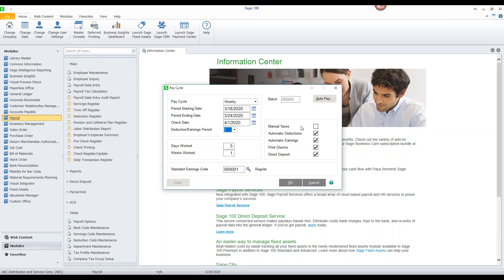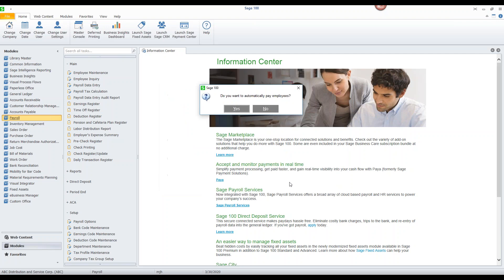We still have our options for manual checks or taxes, the automatic deductions, automatic earnings, printing the checks, direct deposits. We have our auto pay which we can still go through and pick up our auto pay as we might need. I'll go ahead and okay the pay cycle here. It will prompt me, do you want to automatically pay the employees? Just for the sake of this I'm going to pick one employee and show you what the rest of this looks like here.